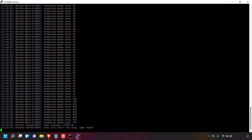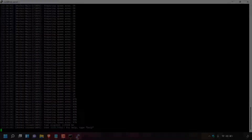That concludes the video on how to fix the Minecraft error 'LinkageError occurred while loading main class net.minecraft.bundler.main'. If you enjoyed this video, please give it a like, comment below, and subscribe to support the channel. See you in the next video.